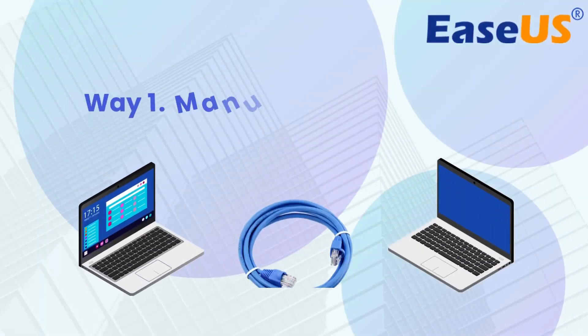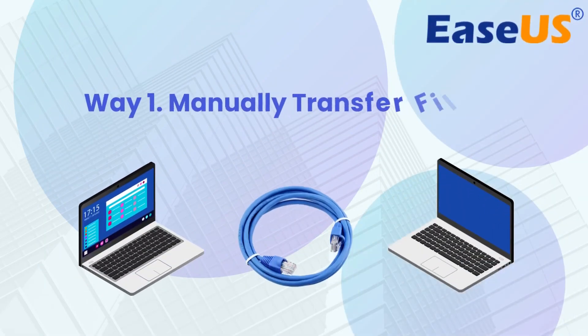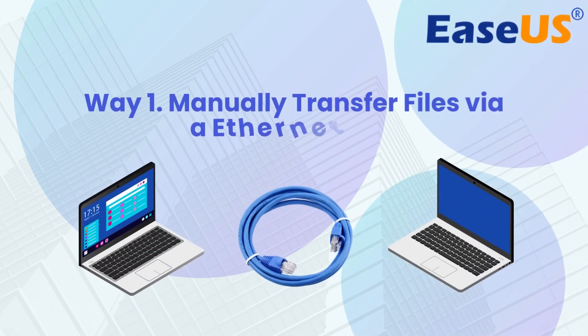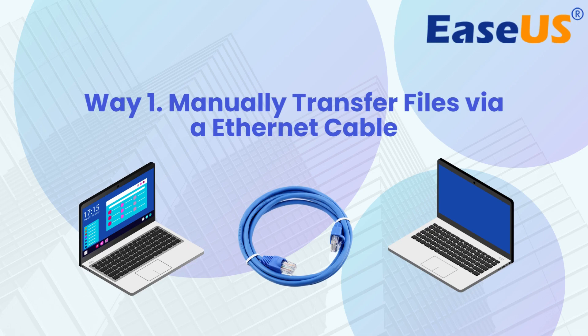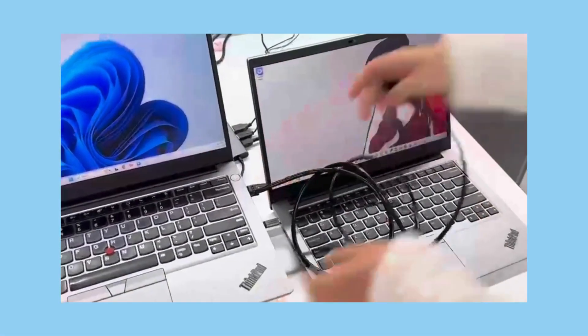Ethernet cable is one of the fastest ways to move files from PC to PC without a network. We will provide a detailed guide on how to transfer files from PC to PC using a LAN cable or an Ethernet cable.